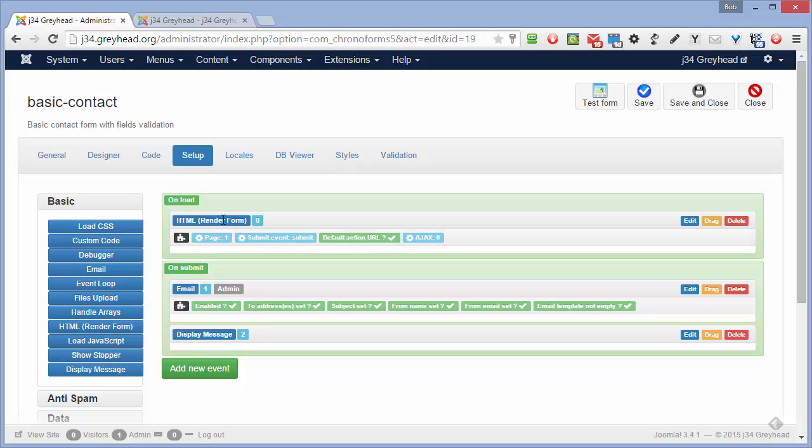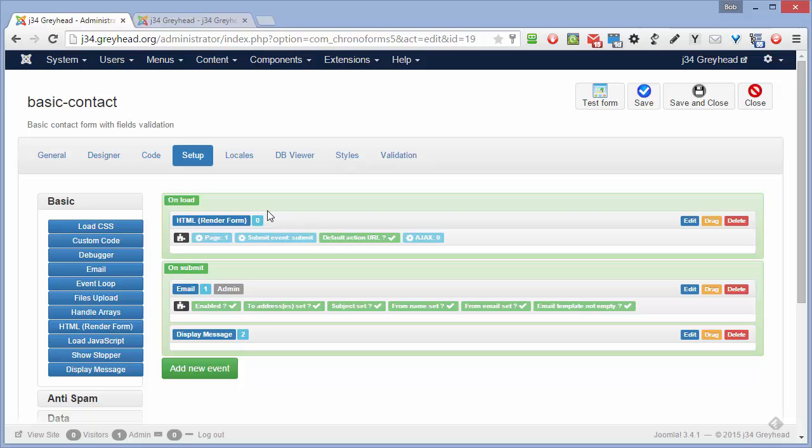In the on submit event are the actions that are run when the form is submitted. So here we have an HTML render form action, which is what takes the HTML from the designer tab, turns it into HTML that can be displayed as a form. You're almost always going to need that in your form 99.9% of the time.